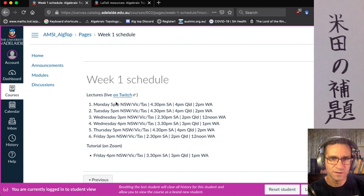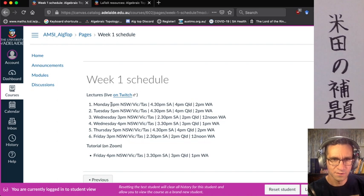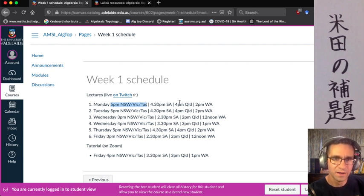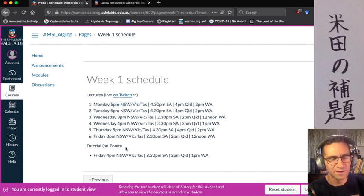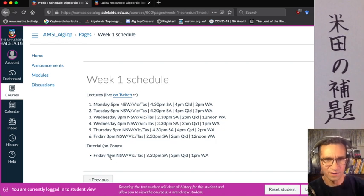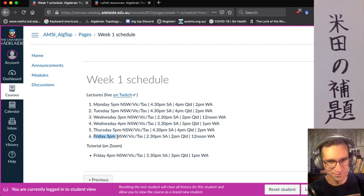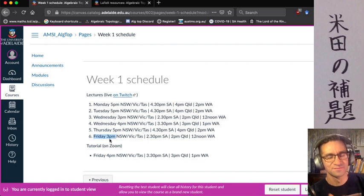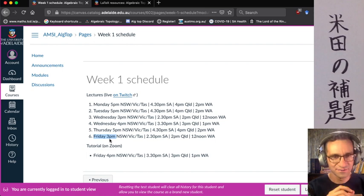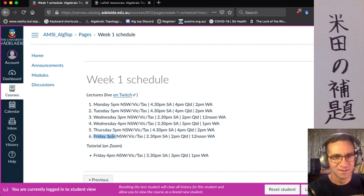Here's the week one schedule with lecture times and different time zones. Next Monday at 5pm in the southeastern states, and accordingly in the other states, then down through the rest of the week. At the very end of the week we'll have a tutorial covering roughly the material from the first five lectures — so I'm not going to have a tutorial immediately after the sixth lecture and try to ask you questions about that.